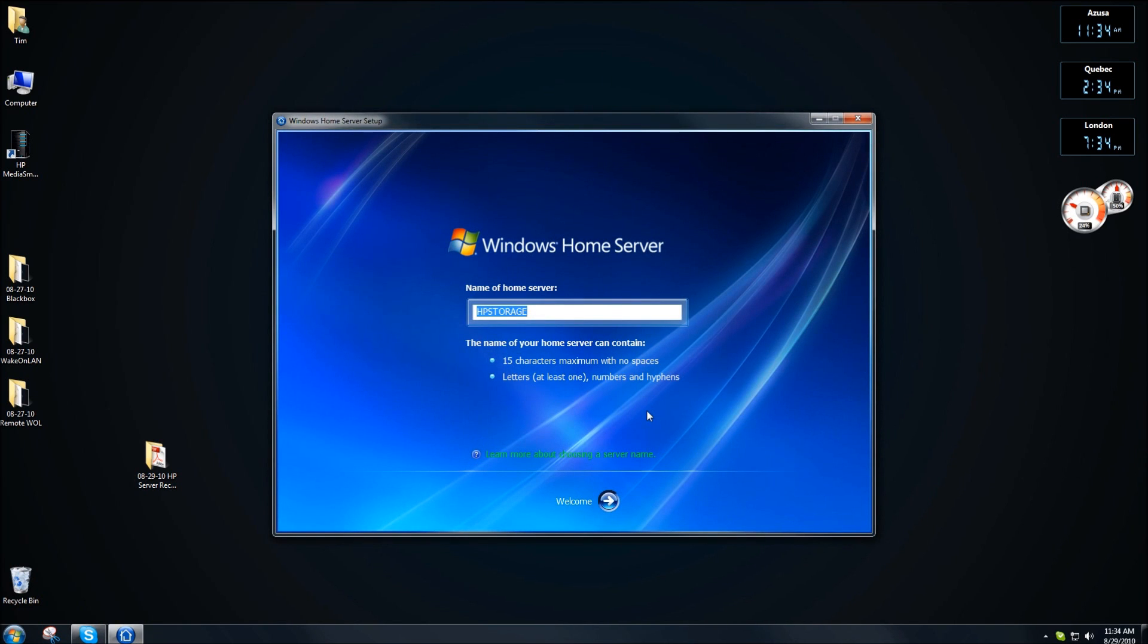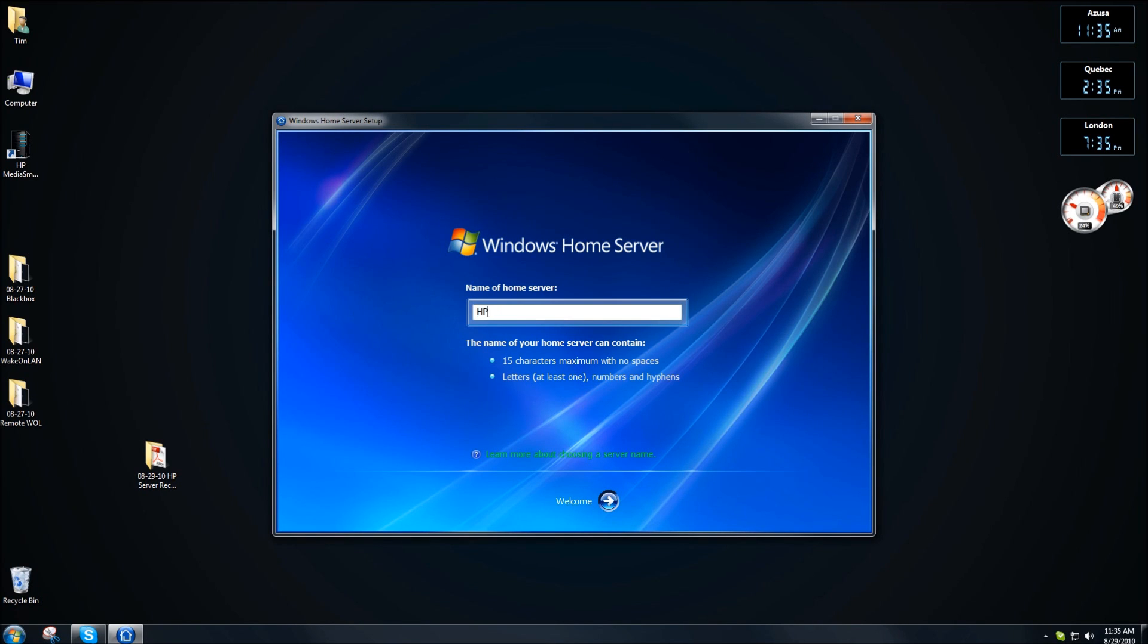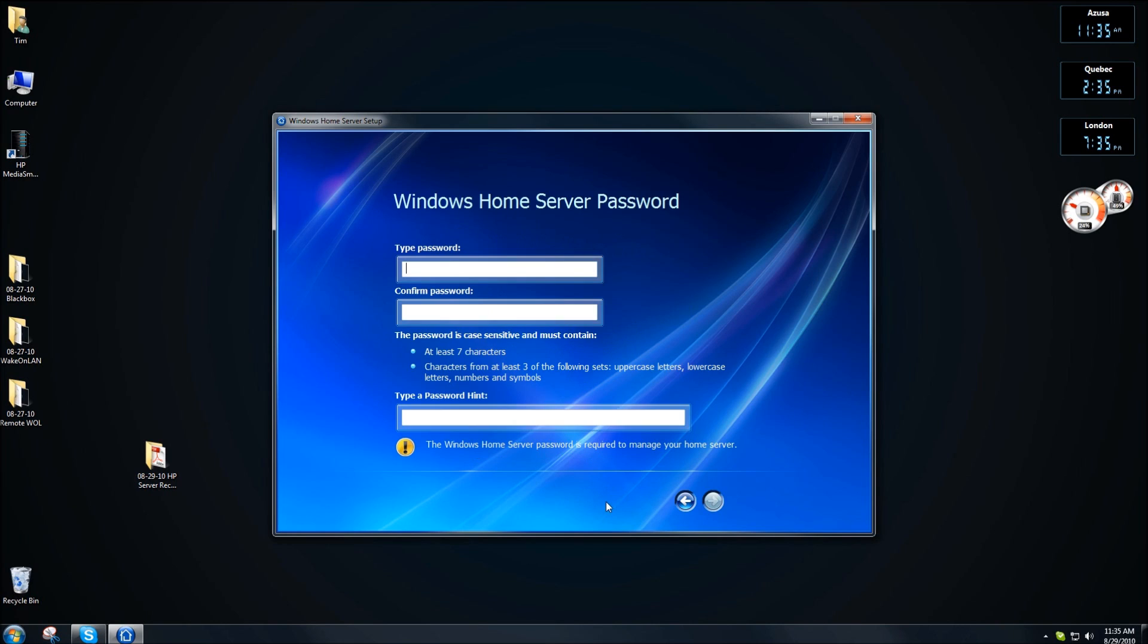OK, now here we are for the setup. I'm going to rename mine HP server so I keep everything the same. I'm going to click on the arrow, enter in your password, enter it in again. Click on next.